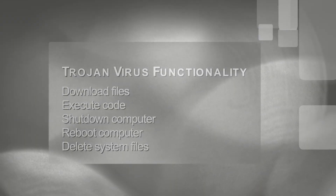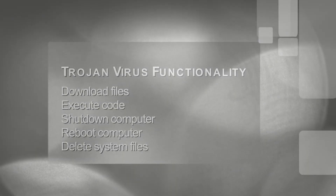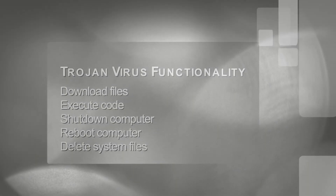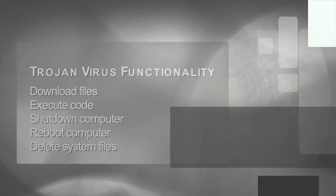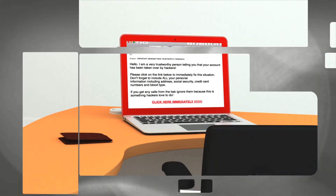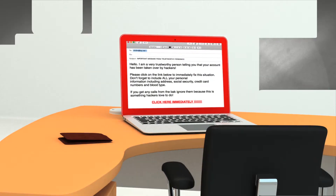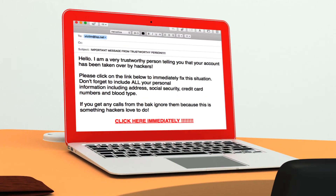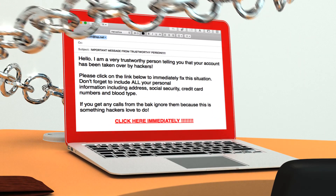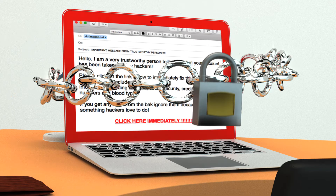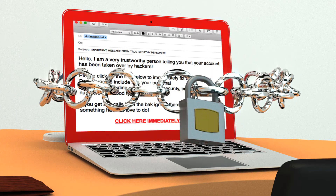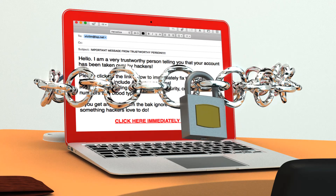This allows a remote attacker to command the Trojan to download and execute further files, shut down or reboot the computer, or even delete system files, rendering the computer unusable without reinstalling the operating system.